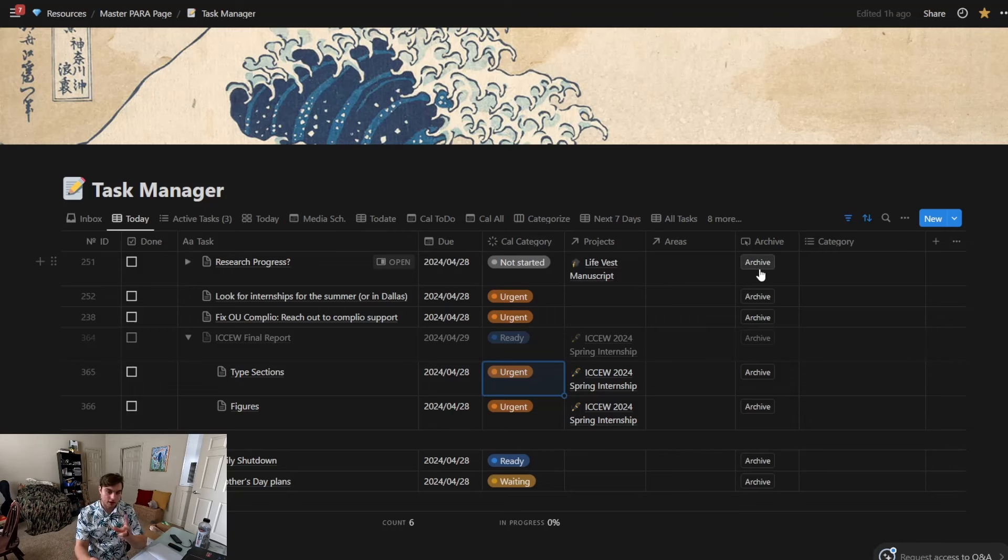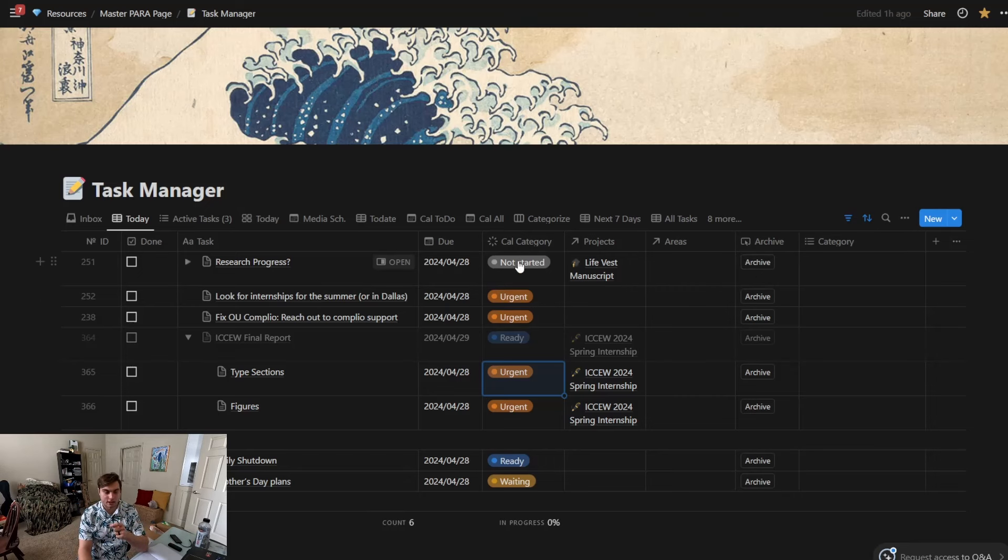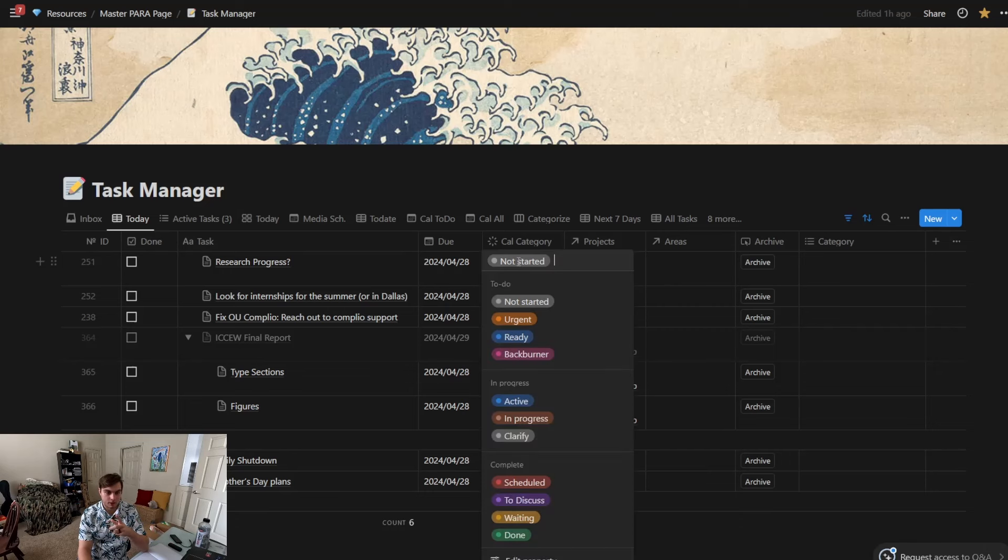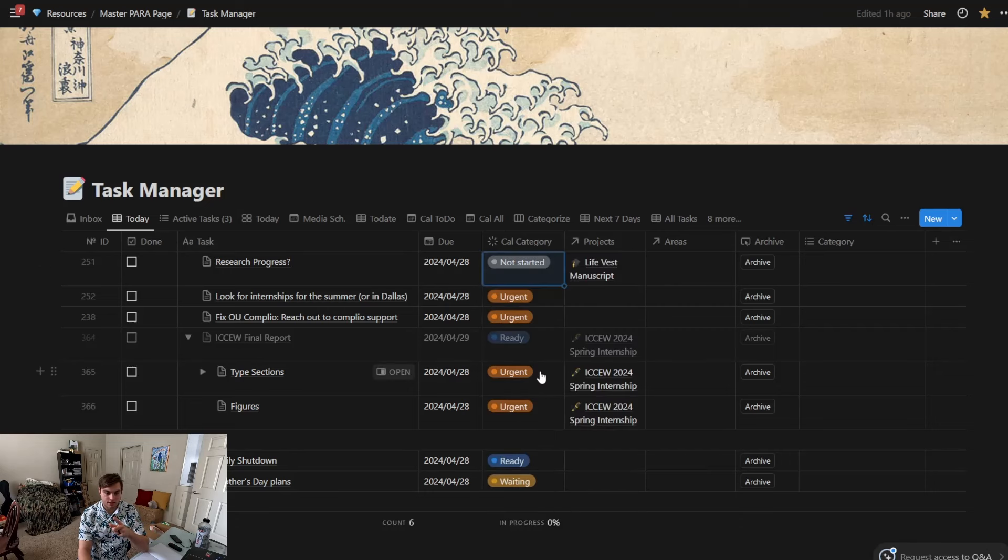Now one of these properties is an archive button, and this button can be set to do a number of steps. What I have the button set to do is to check the done box and then also to change the Cal category to Done, which is a good time to discuss the Cal categories.